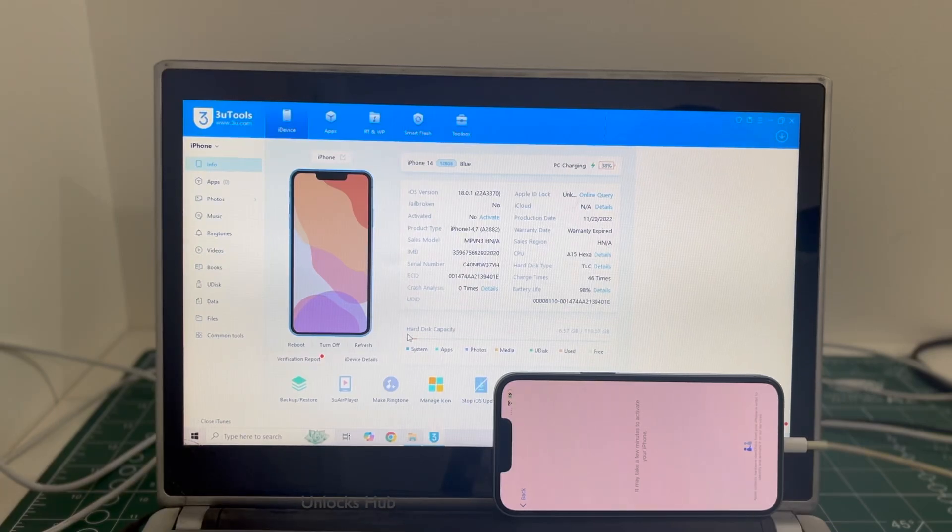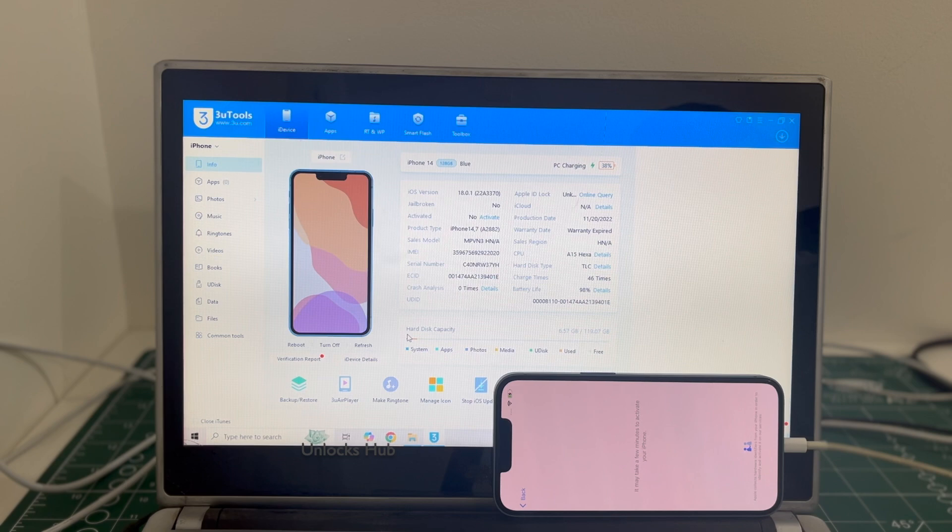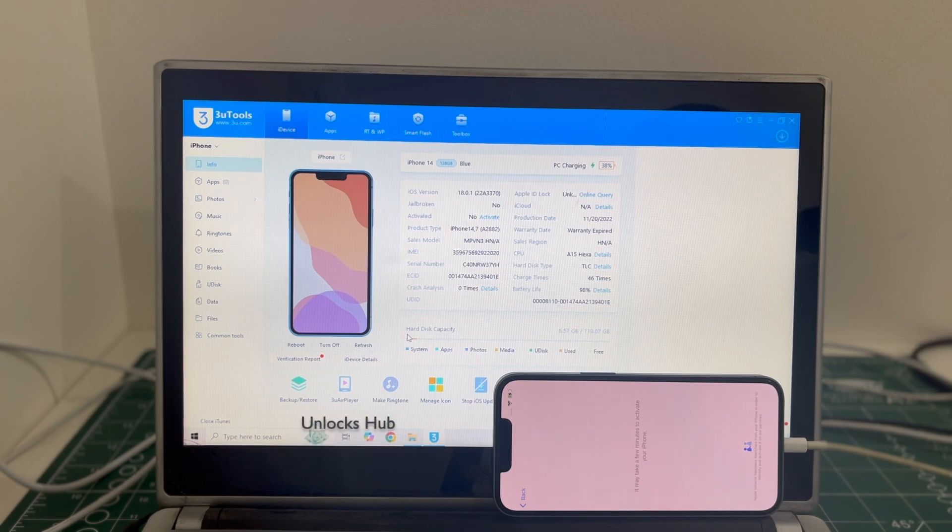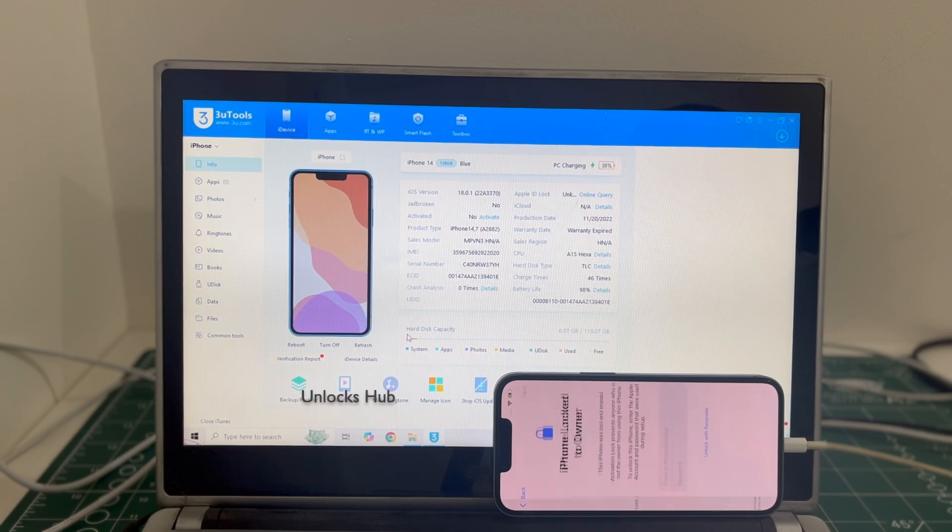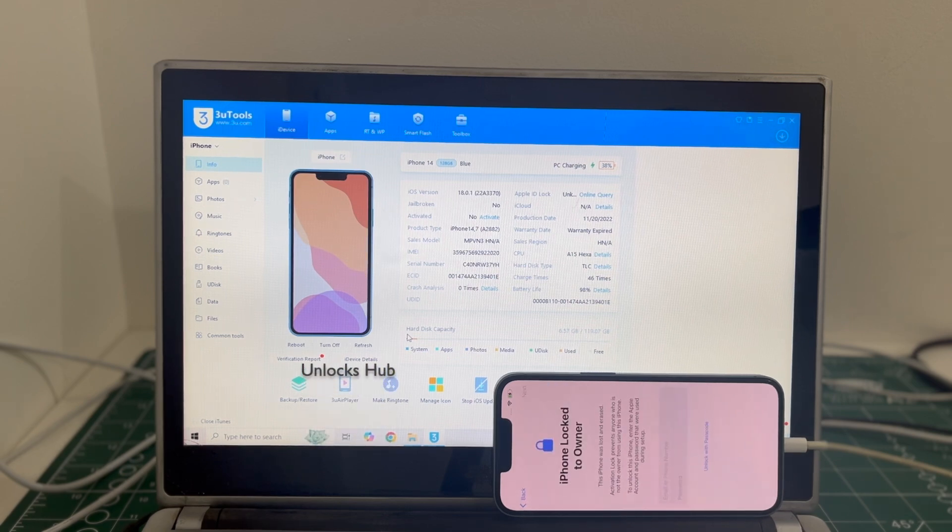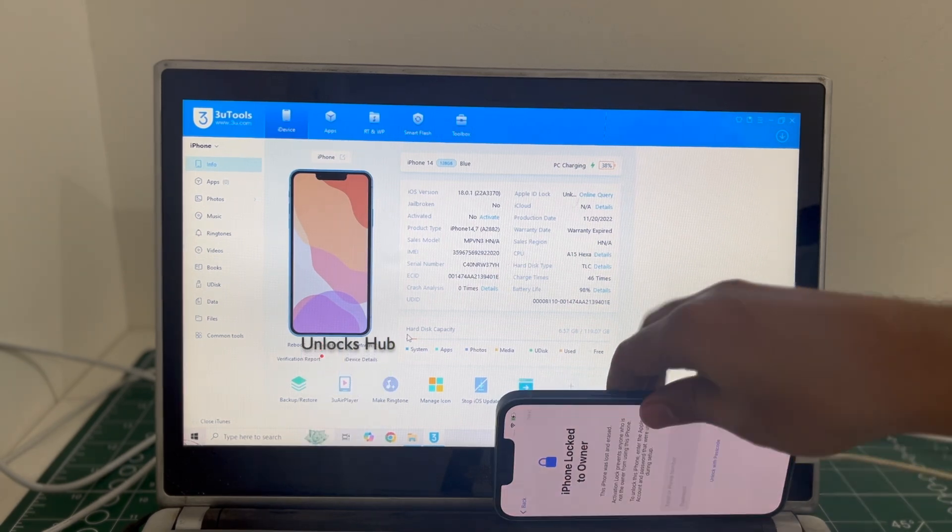Hello and welcome to channel Unlocks Hub. Today in this video I will be showing you how to remove iCloud lock or activation lock permanently on an iPhone 14.